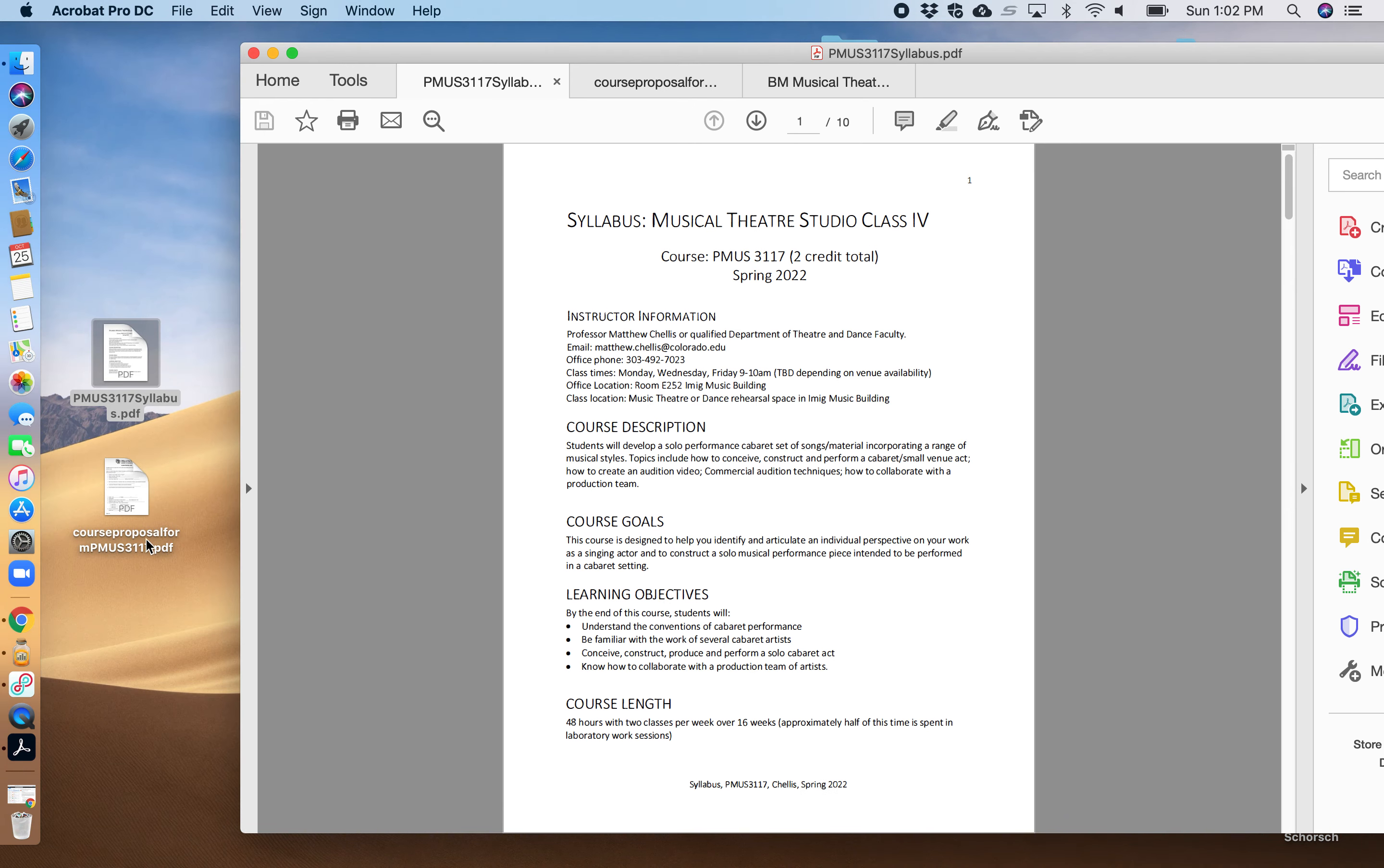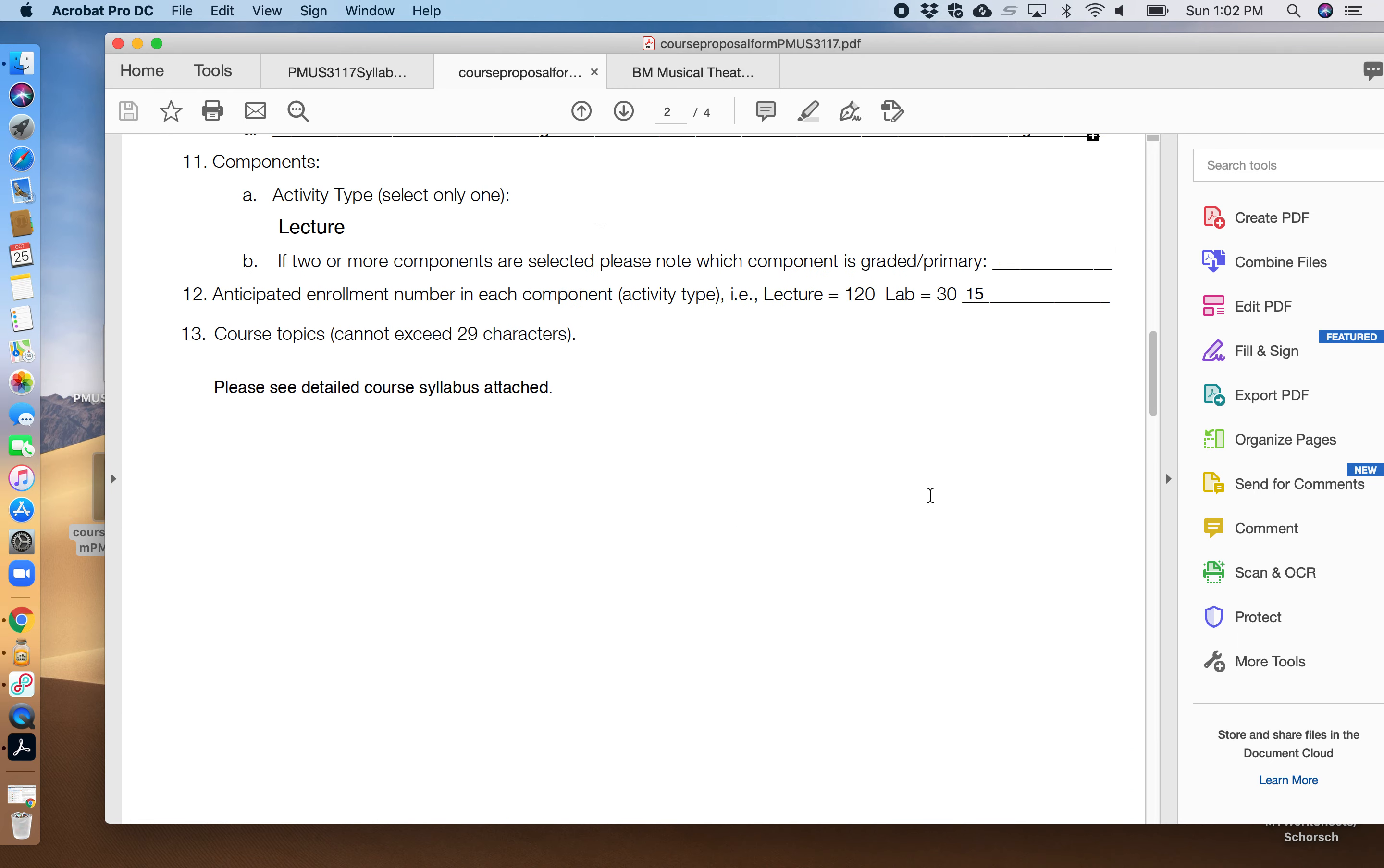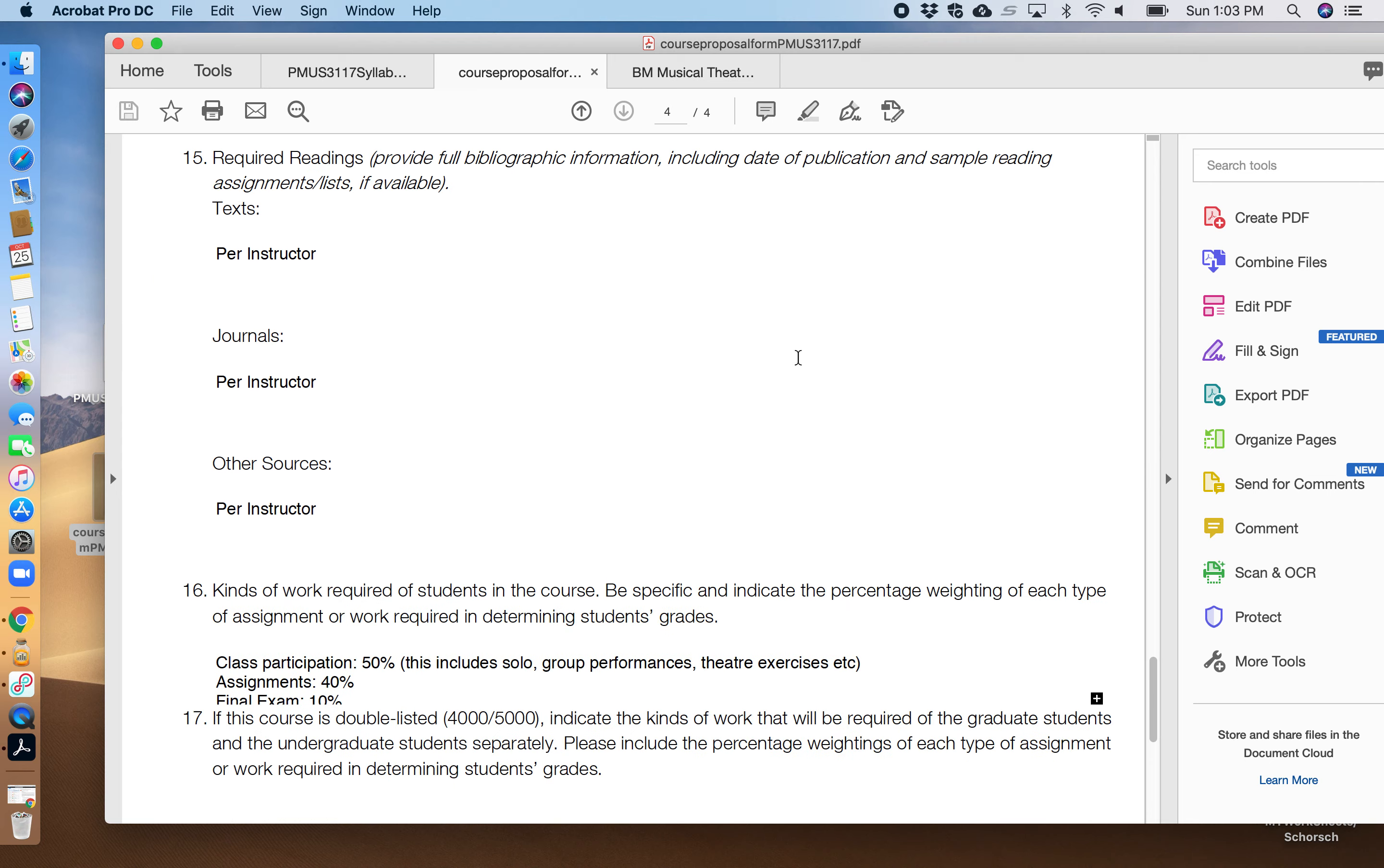I am going to now close this one and open the course proposal. I think I've done everything correctly. Sometimes these course proposal forms don't like me very much, but I've laid out everything in here. Again, it's a continuation of P MUSE 1117, 1217, 2117 into 3117.